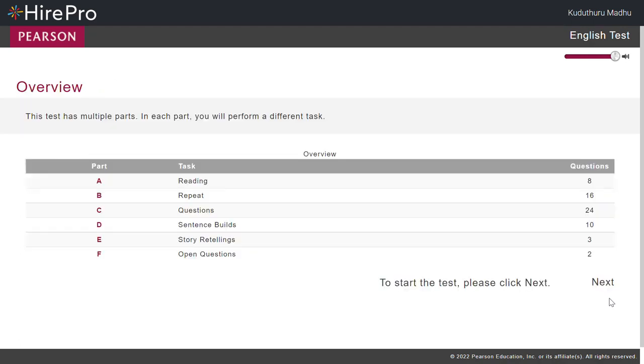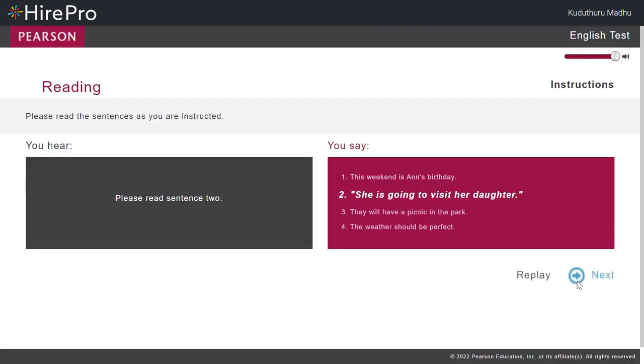To start the test, please click Next. Part A. Reading. Please read the sentences as you are instructed.